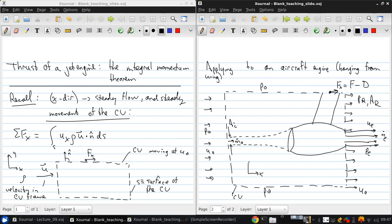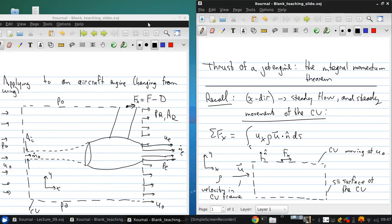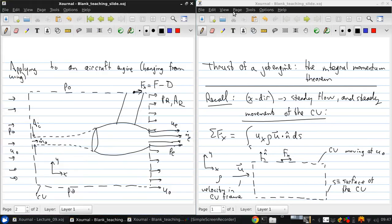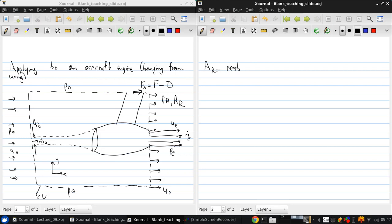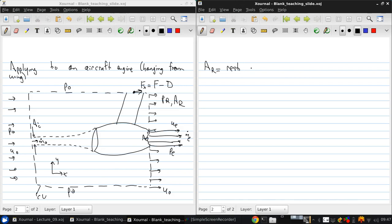Now let's stick a coordinate system xy on here. So now we've got this picture of the control volume containing a jet engine. We want to apply our conservation laws to this control volume. So just to clarify, Ae is this area here. And ar is the rest of the area, not taken up by ae.